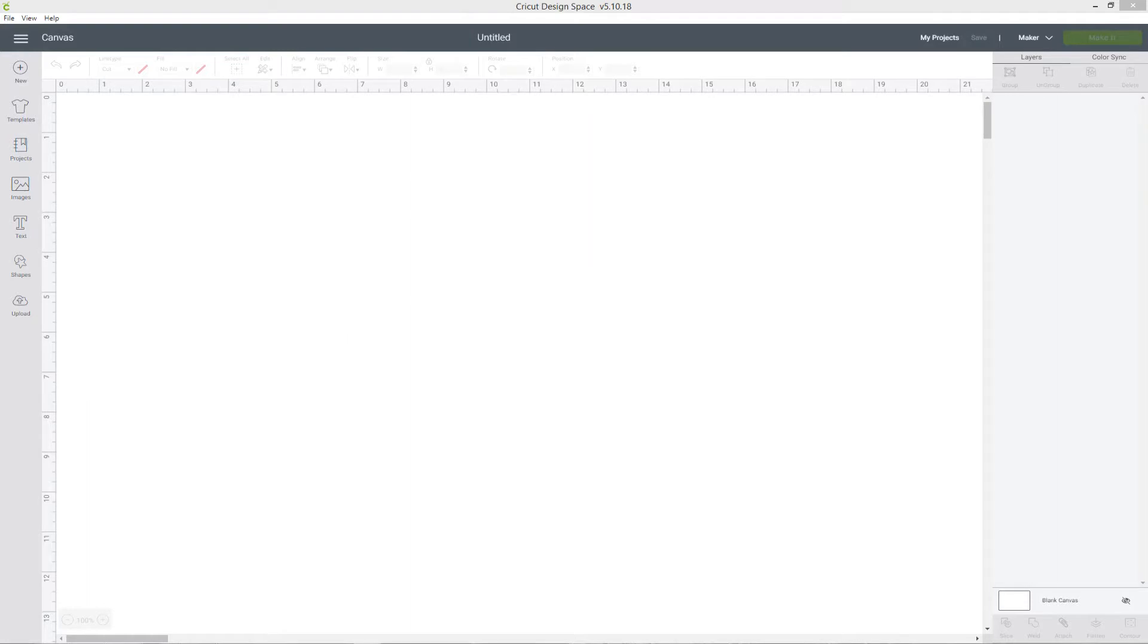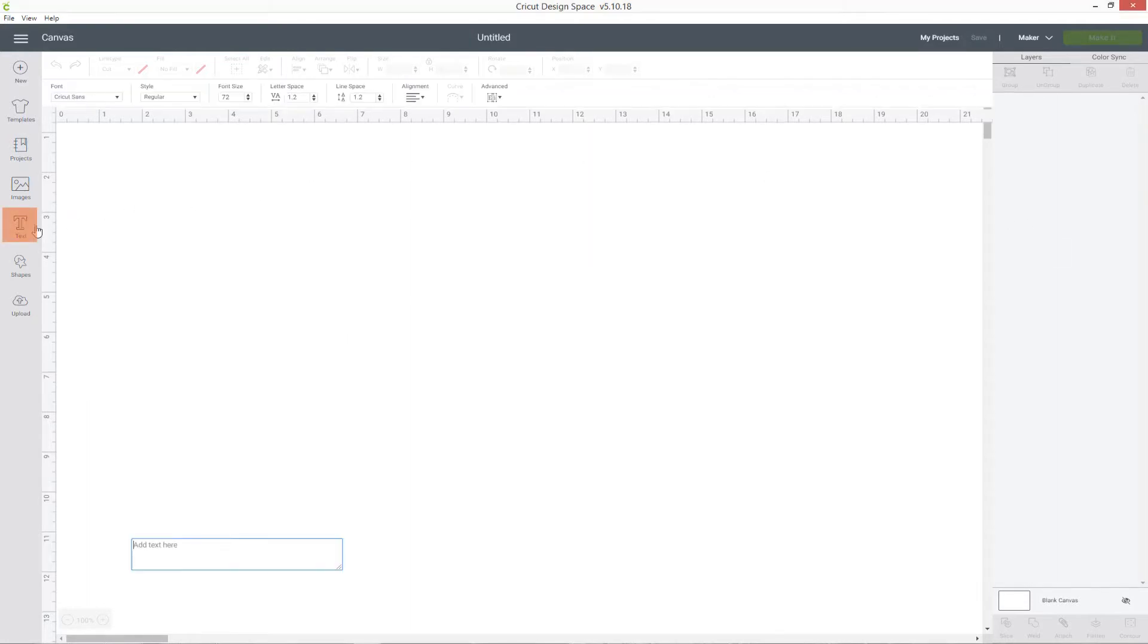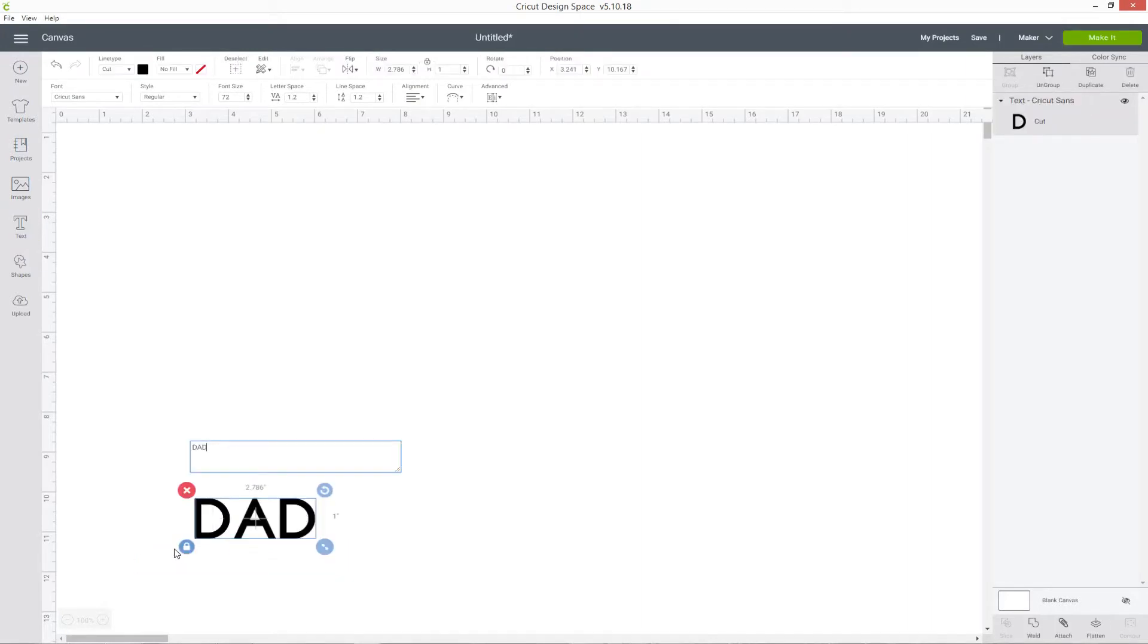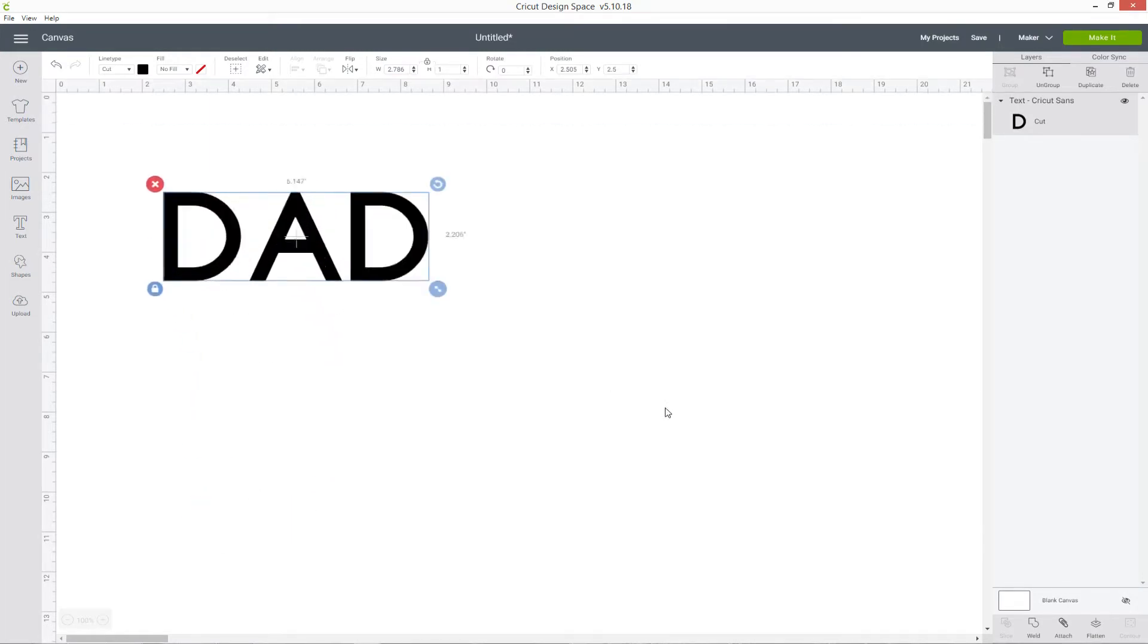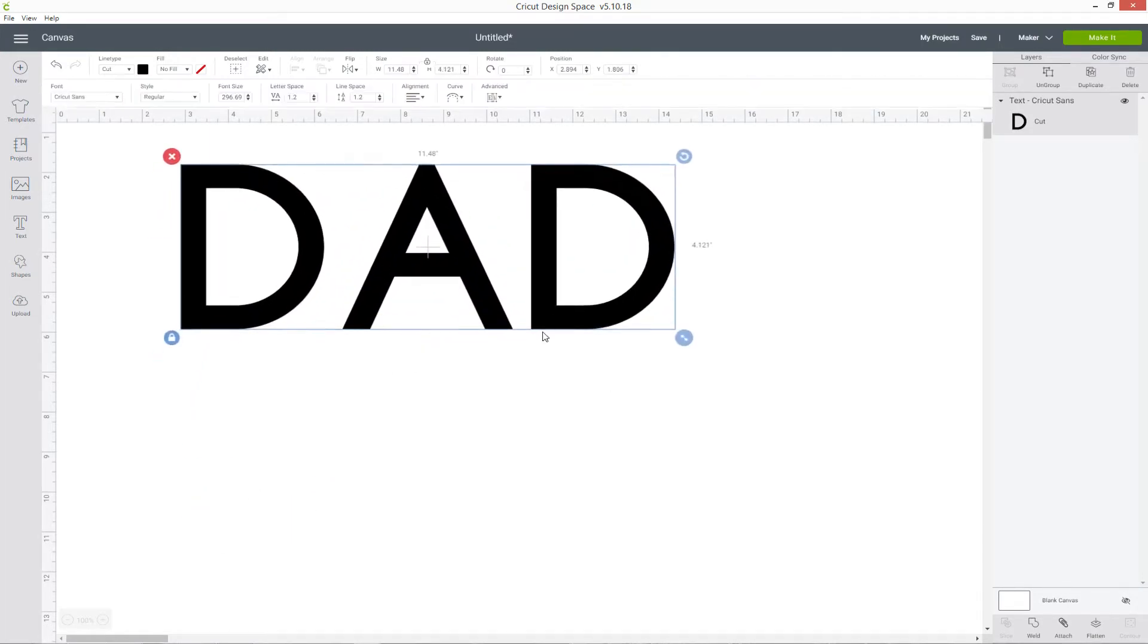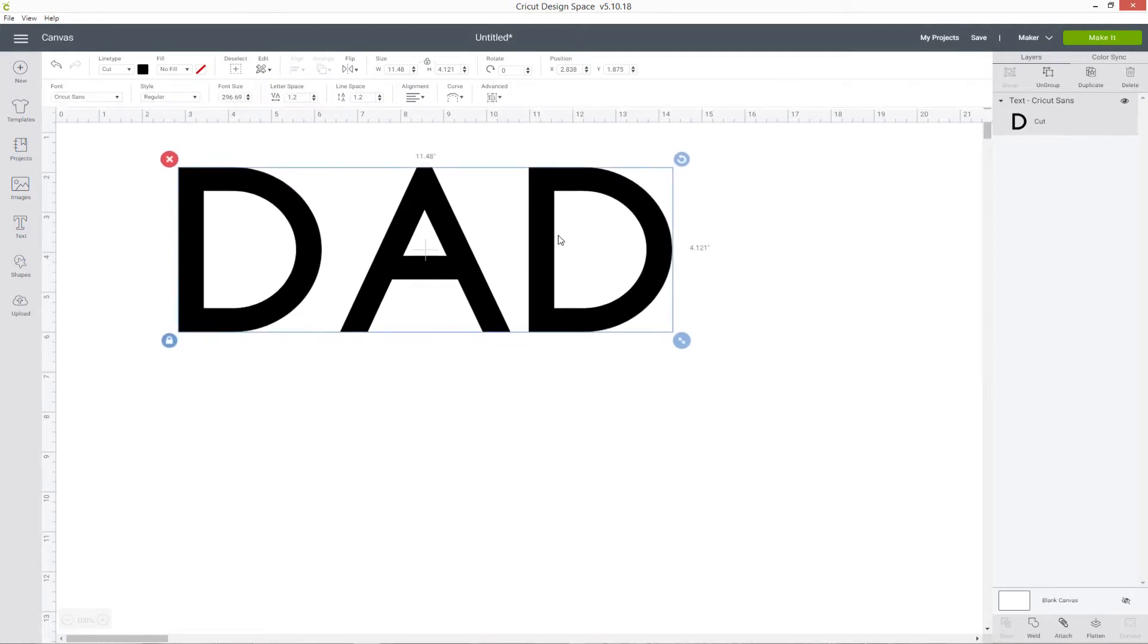The first thing we need to do is write out our text. Go to text in the left menu, and that will give you a little box where you can type out your word. By default it loads in this Cricut Sans font which is quite a good one to choose as it's fairly thick, but this technique of cutting out images from your words works best with an even thicker font. The thicker the font, the more space we're going to have to cut out with our images.